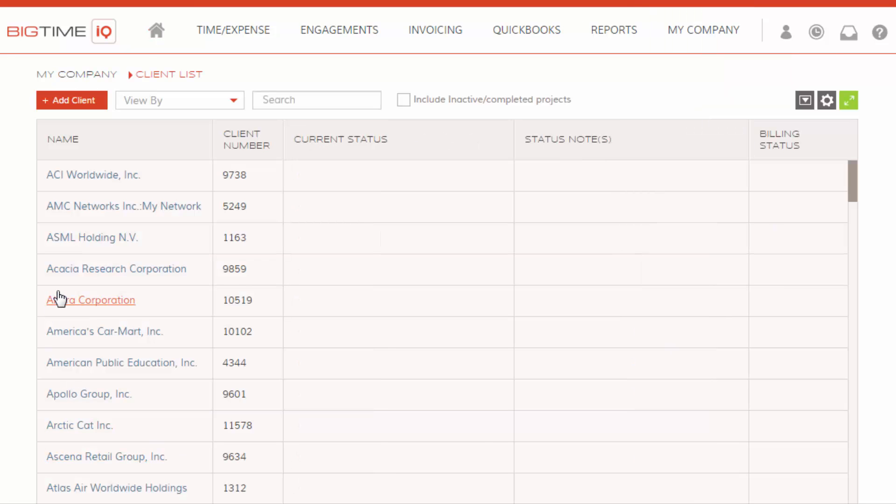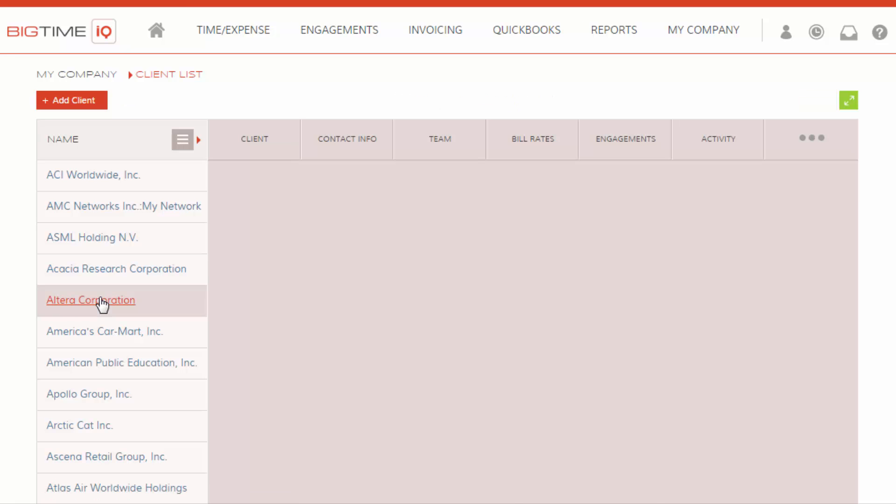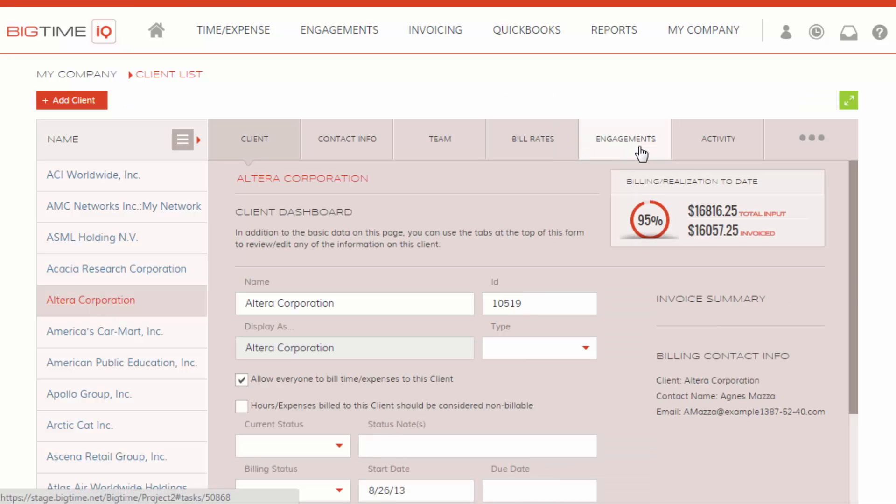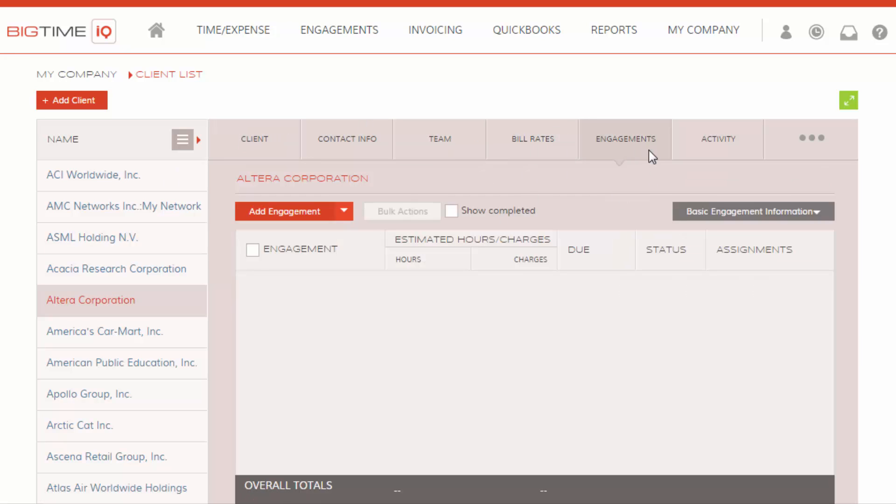At this point, go ahead and click on the client that you would like to create a budget for. We're going to click on Engagements. Based on your industry, your terminology could be different. Mine says Engagements.